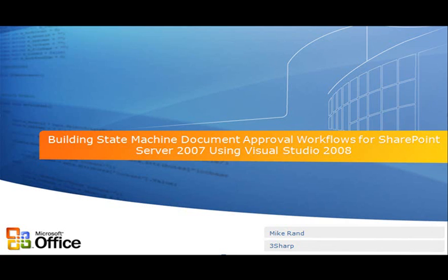Hi, my name is Mike Rand with 3Sharp. State machine workflows allow you to model real-world events and business processes in ways that aren't available to sequential workflows.